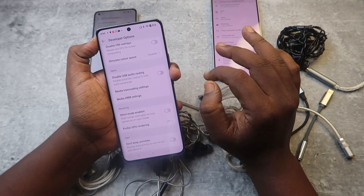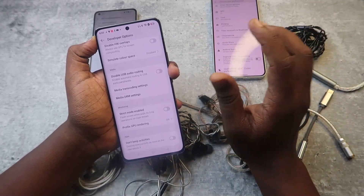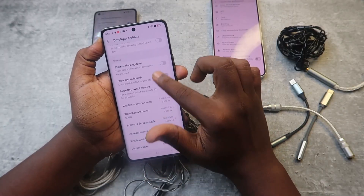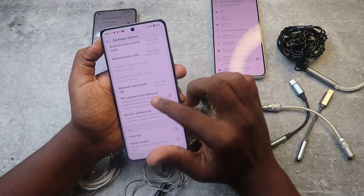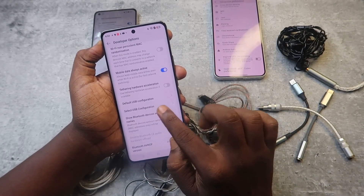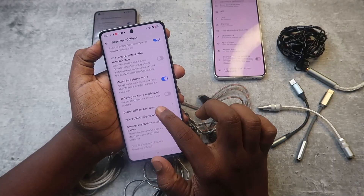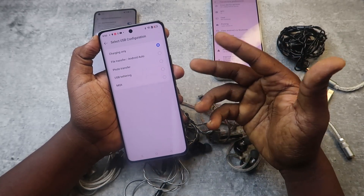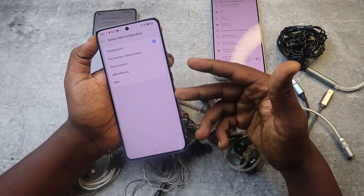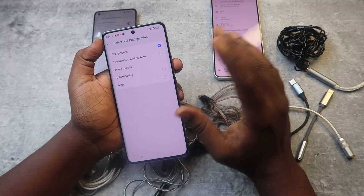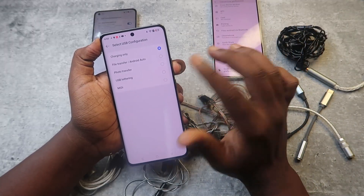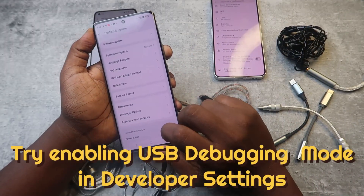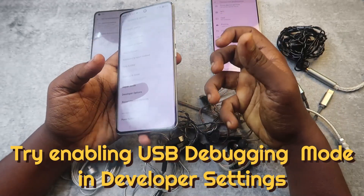There is also one more setting to check: 'Select USB Configuration.' Click on it and make sure there is an option like 'Audio Source' or something related to audio — enable that option. These are the settings you can check on your Samsung, Motorola, or Pixel phones.